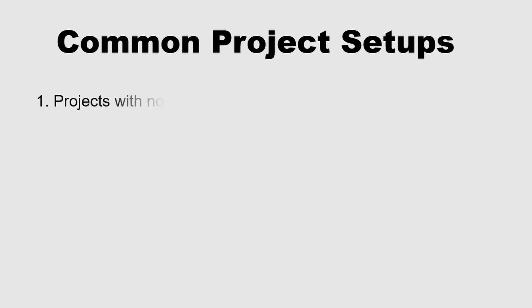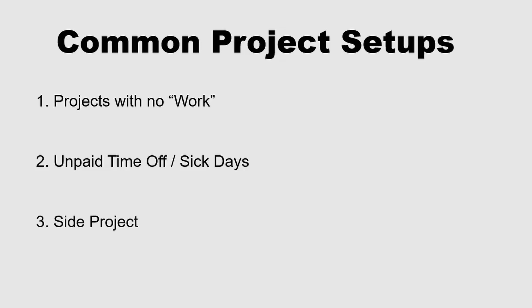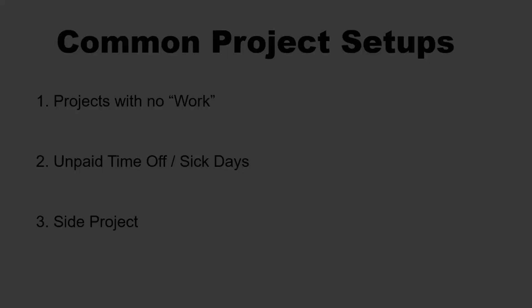These examples will include tracking multiple projects instead of time being recorded as work, keeping the default work and utilizing projects to track unpaid sick days, and keeping a standard work option while allowing clock-ins for a side project.